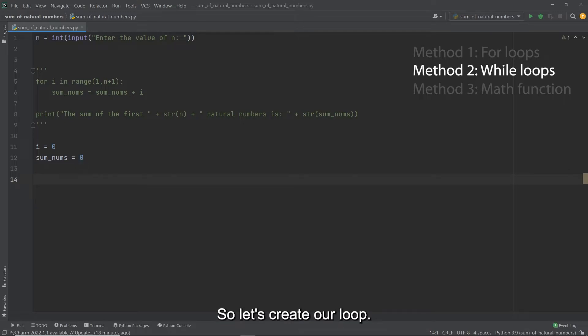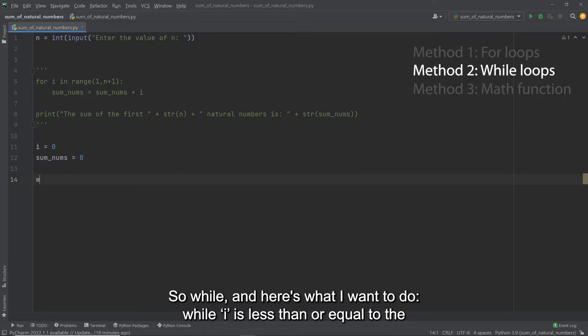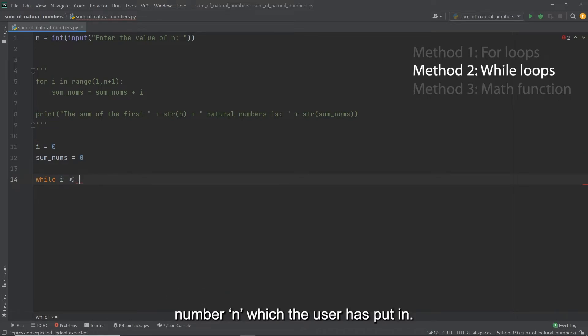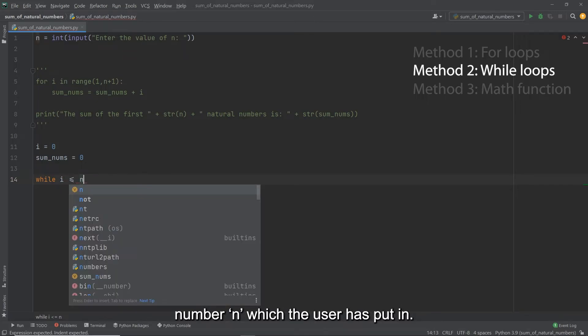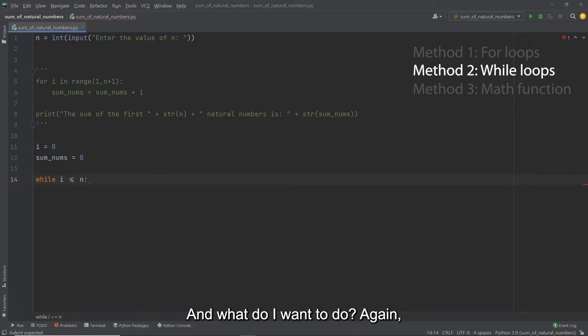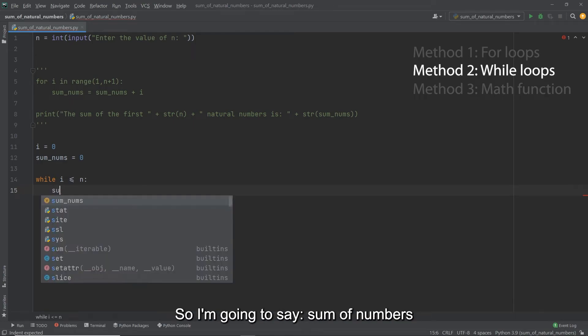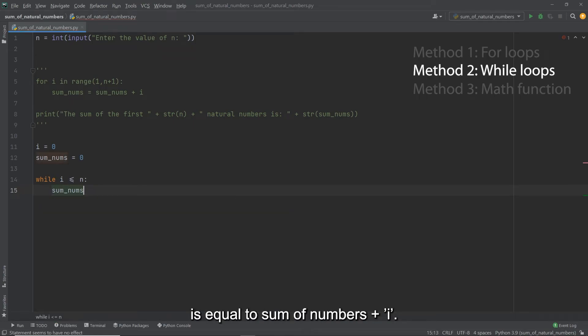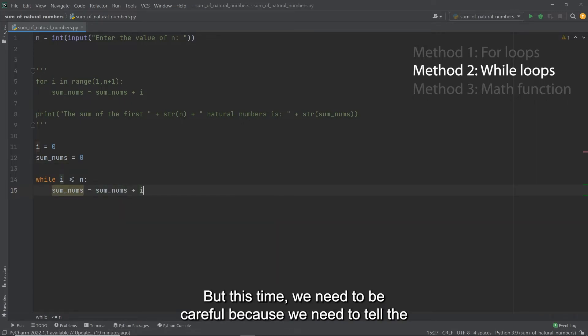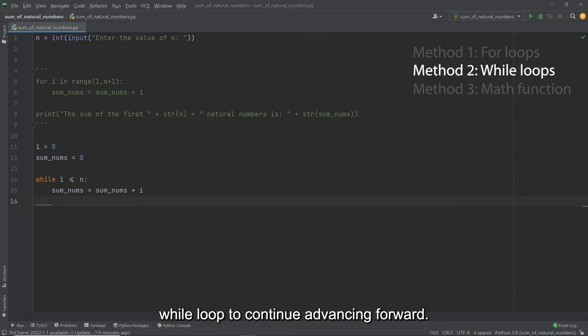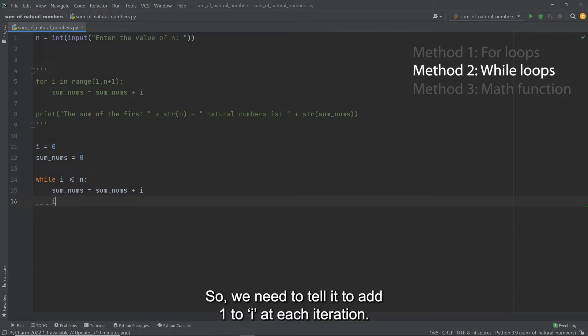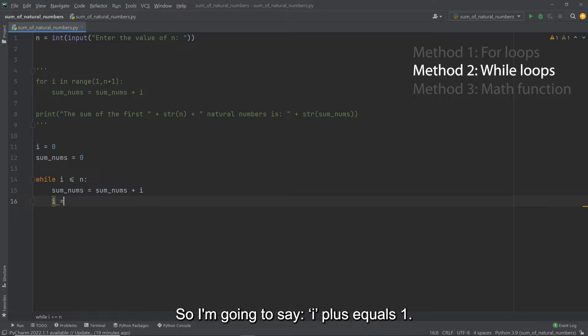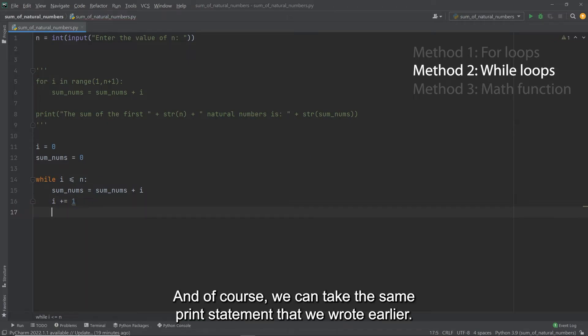Okay, so let's create our loop. So while, and here's what I want to do: while I is less than or equal to the number n, which the user has put in. And what do I want to do? Again, this is the same thing we did previously. So I'm going to say sum of numbers is equal to sum of numbers plus I. But this time, we need to be careful because we need to tell the while loop to continue advancing forward. So we need to tell it to add one to I at each iteration. So I'm going to say I plus equals one.